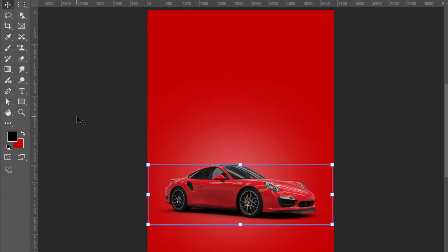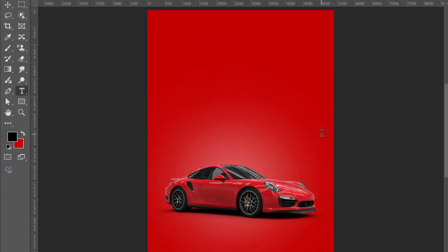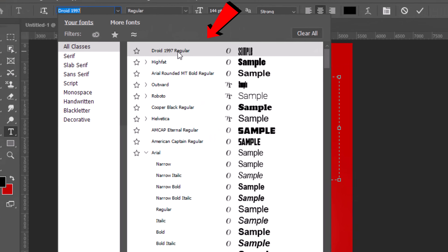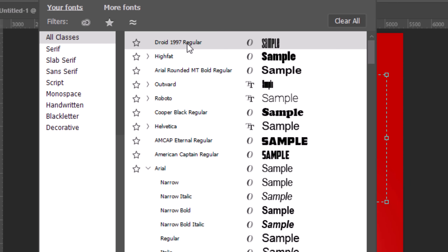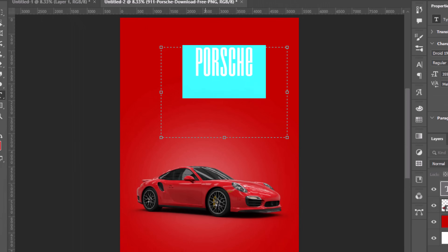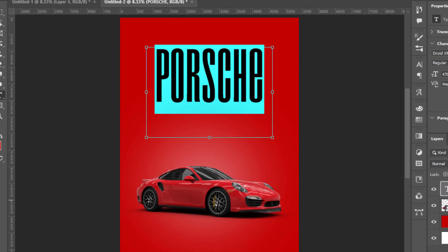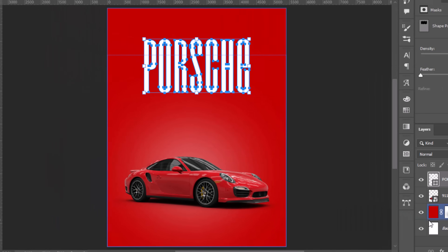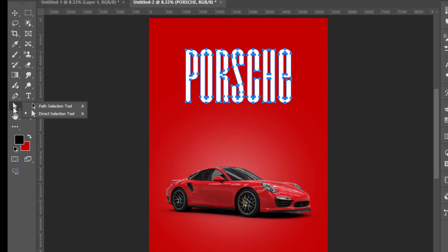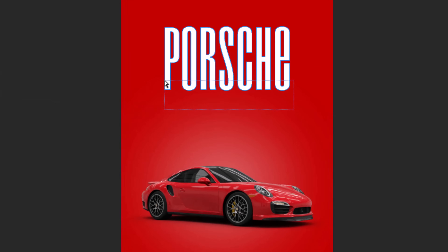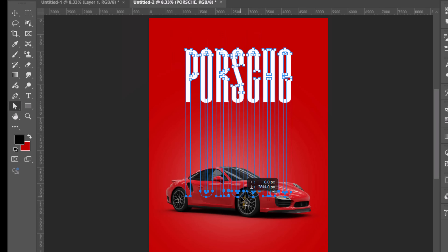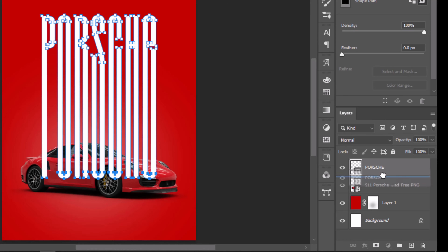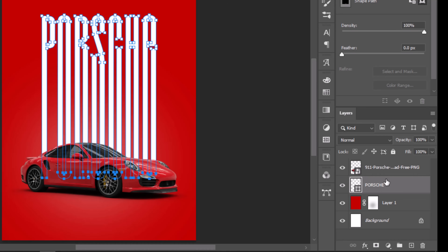Time for text. Grab the type tool and type your headline. Use a modern condensed font — I'm obsessed with Droid 1997; the link will be in the description. Color the text white, then right-click the text layer and convert to shape. Switch to the path selection tool, select the bottom half of the text, and stretch it downward for that elongated look. Place the text layer under the car image layer so it peeks out behind the wheels.